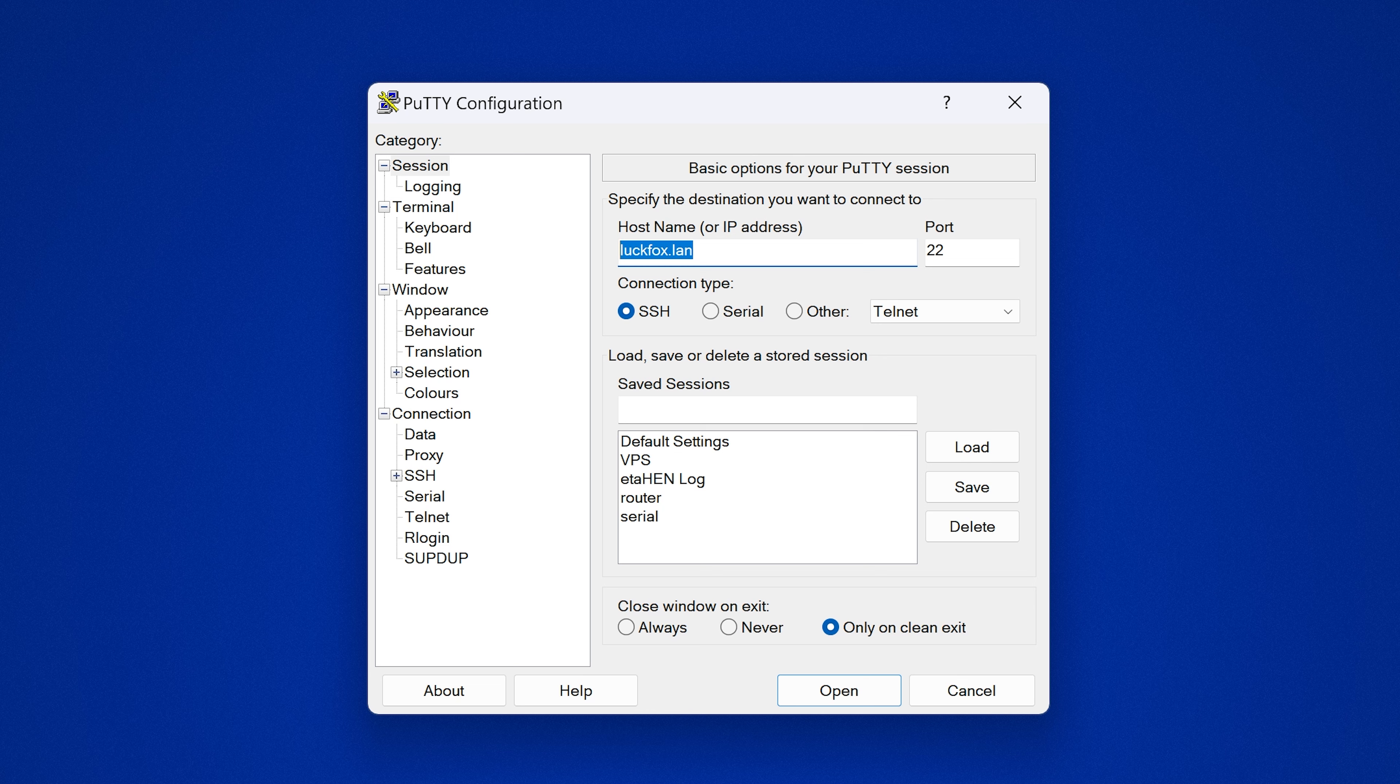If you still can't find it on the network, if it's still refusing the connection then go on your router, log into your router and try and find it in there and find the actual local IP address of the device on your router so that you can connect to it that way. Otherwise you should be able to use the host name luckfox.lan and you should be able to connect, so SSH port 22 we're going to open.